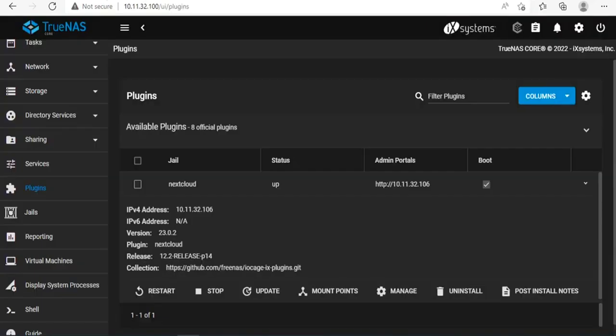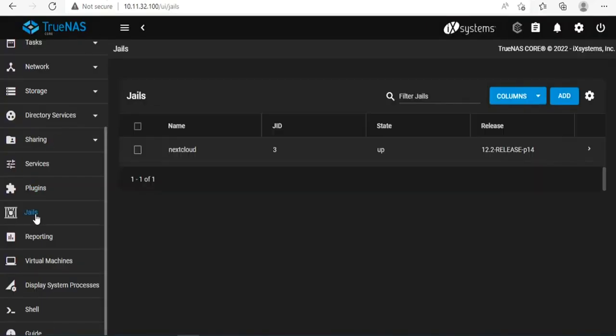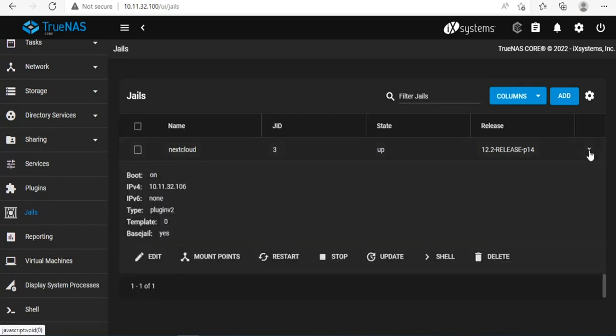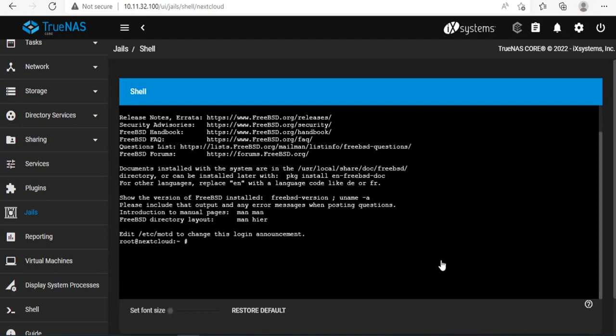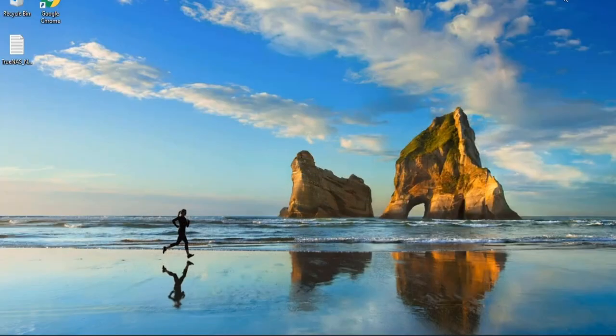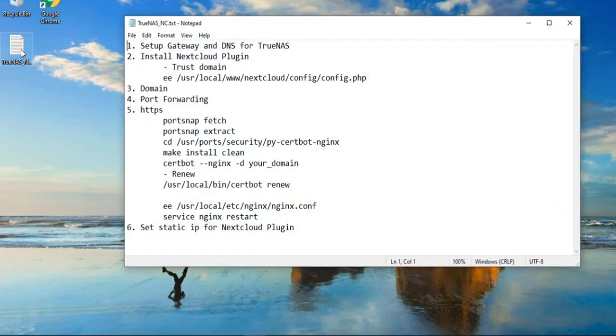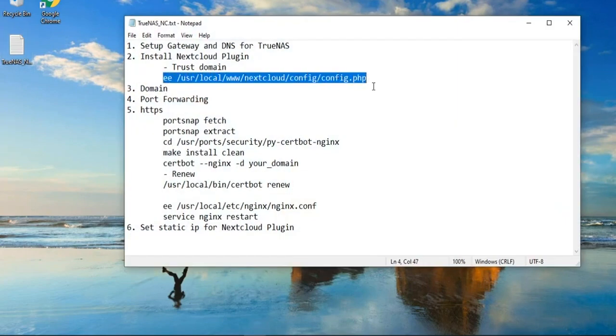By default, Nextcloud will report this error and we will fix it. You click Jails in the left menu and open the command window of Nextcloud. To fix the error you encounter, edit the configuration file of Nextcloud. You use the e command to edit the config.php.